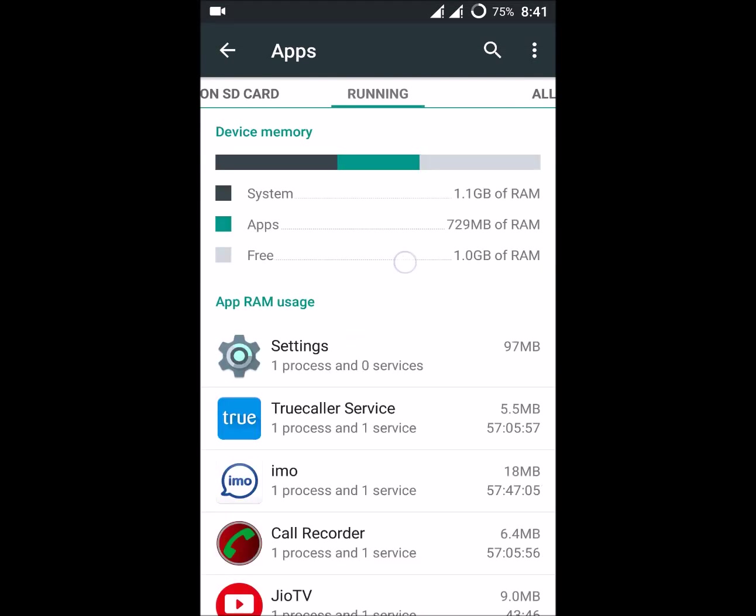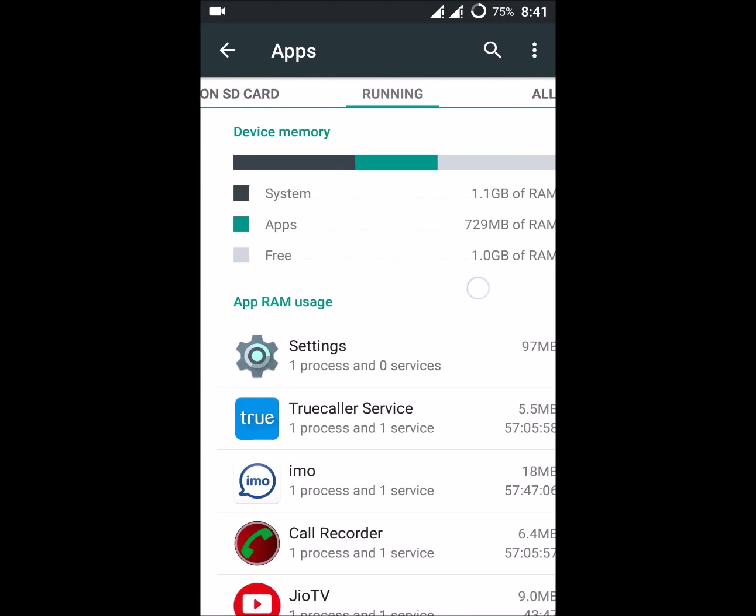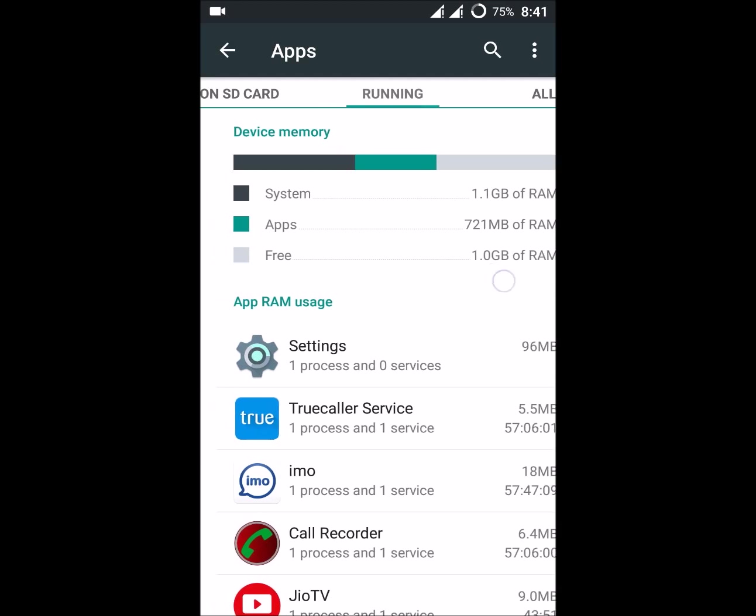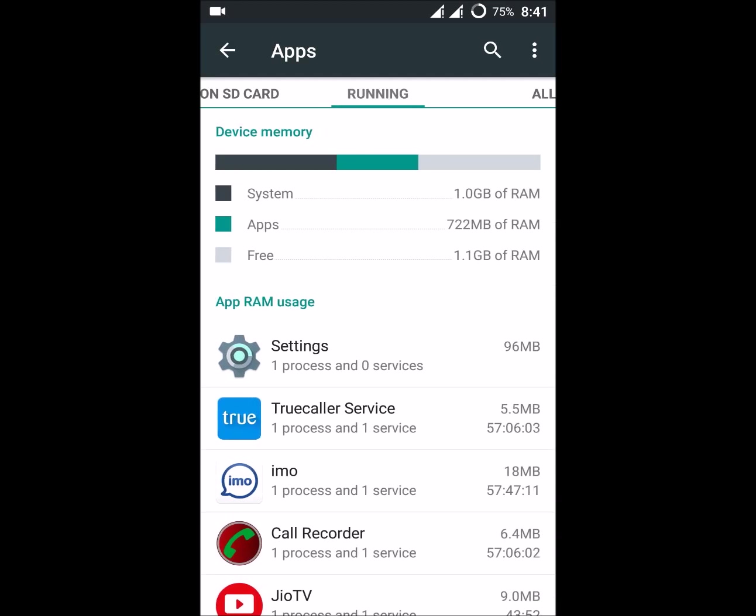First, check whether you have enough RAM. For me, it's 1GB, so I don't have much.